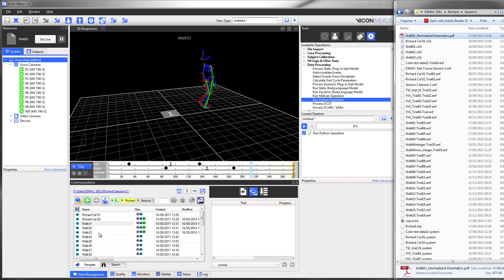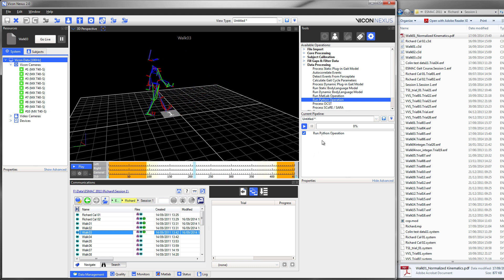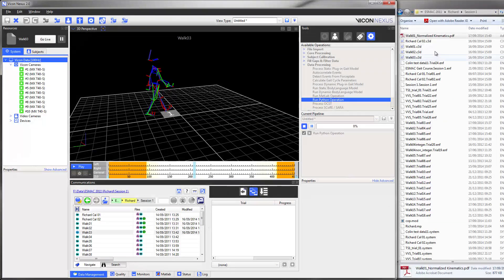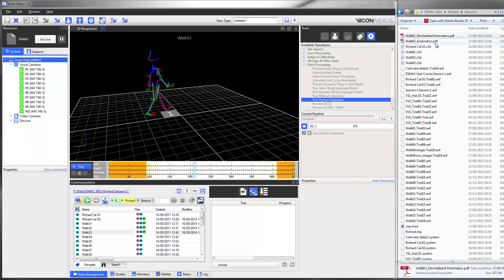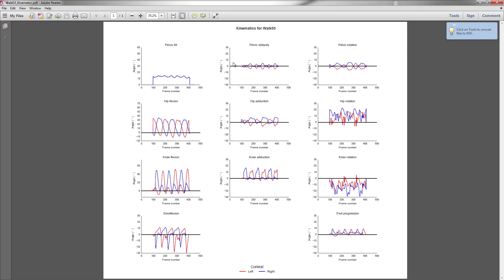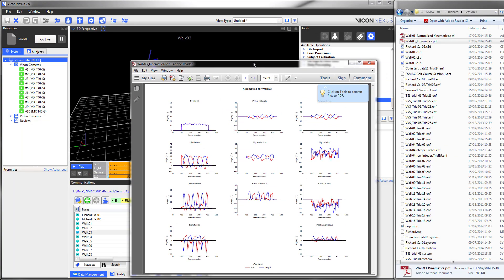This same script will work in trials without a gate cycle. Here we have a trial where we haven't assigned any gate cycles, and we run the script. We now get a new PDF file named 'walk03 kinematics', and there we have the plug-in gate kinematic model outputs for this specific trial.